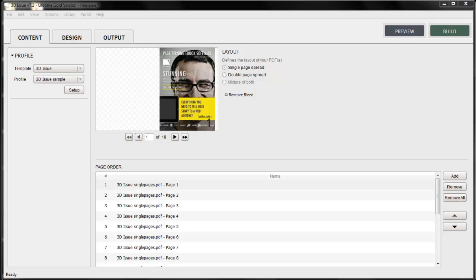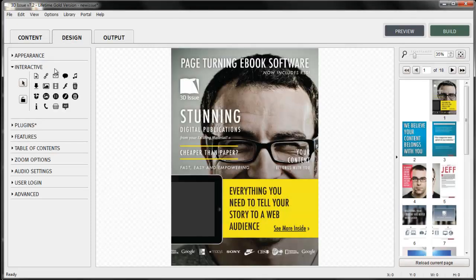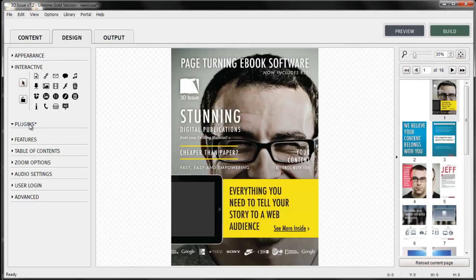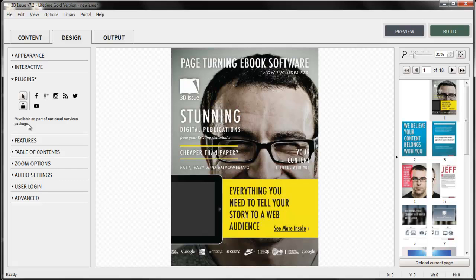Thank you for joining us today. In this video tutorial, we're going to show you how to use the Social Plugins feature within your publication. We're going to be working within the Design tab in the 3D Issues software.